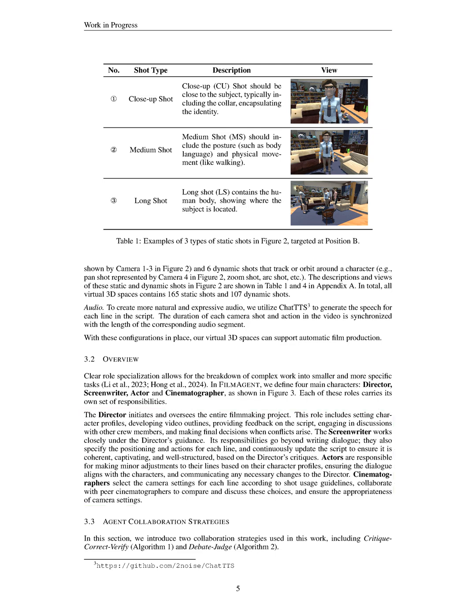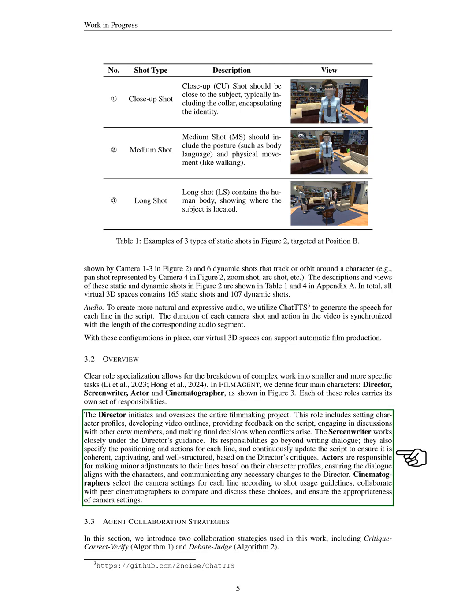Section summary. In this section, we describe FILMAGENT, a multi-agent framework for automating film production in a virtual 3D environment, featuring 15 versatile locations and defined roles for the director, screenwriter, actor, and cinematographer. We also outline our collaboration strategies, Critique-Correct-Verify and Debate-Judge, which facilitate effective communication and decision making among agents during the filmmaking process. Section: Workflow. In this section, we outline our workflow for film production, which we divide into three main stages: idea development, scriptwriting, and cinematography. We apply the collaboration strategies we discussed earlier.